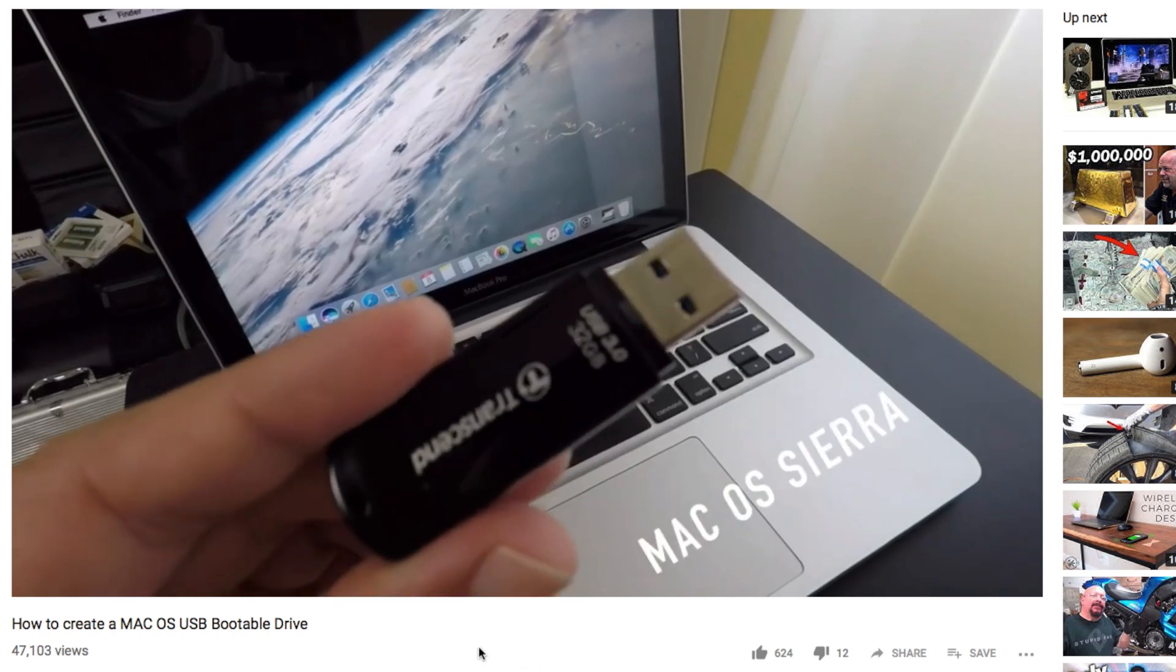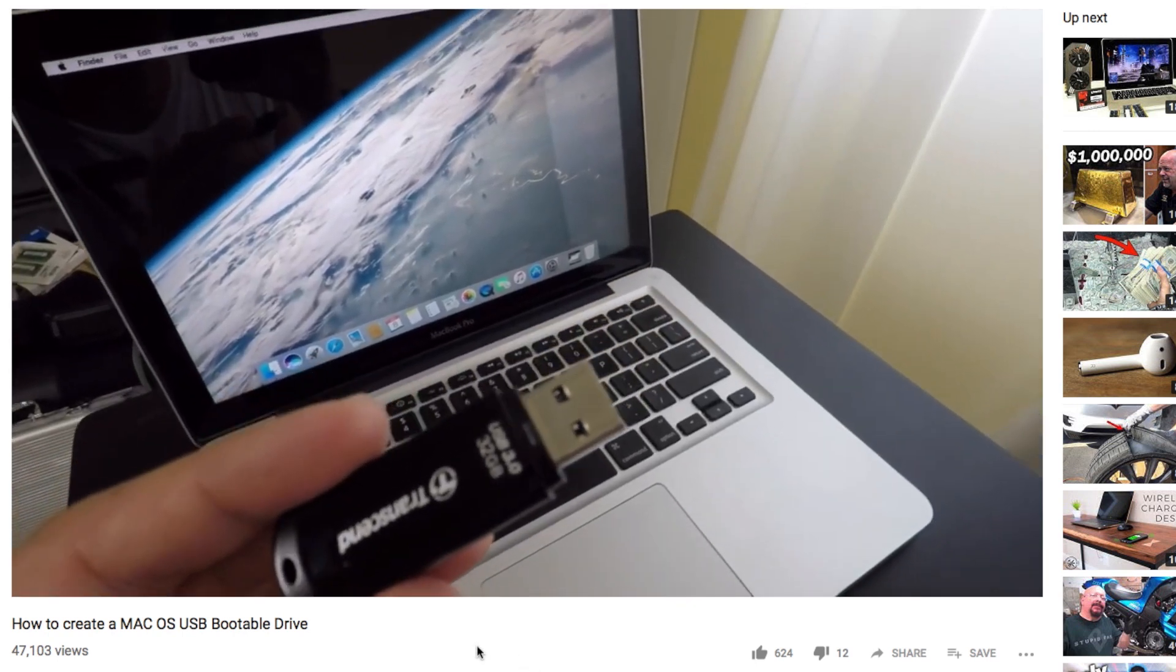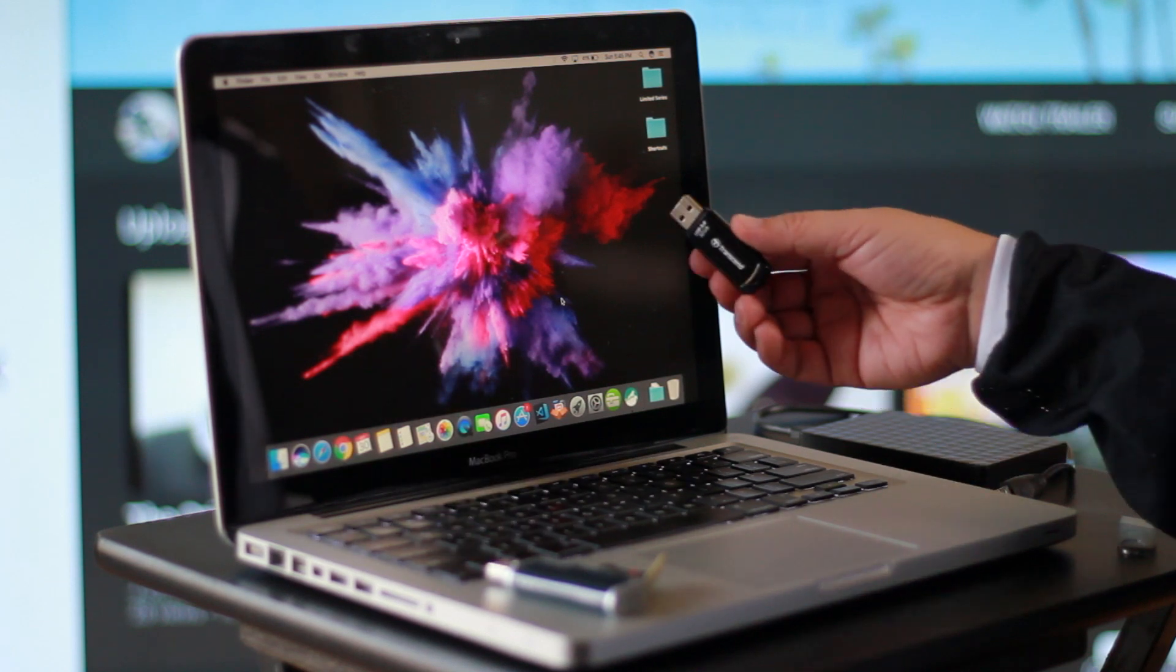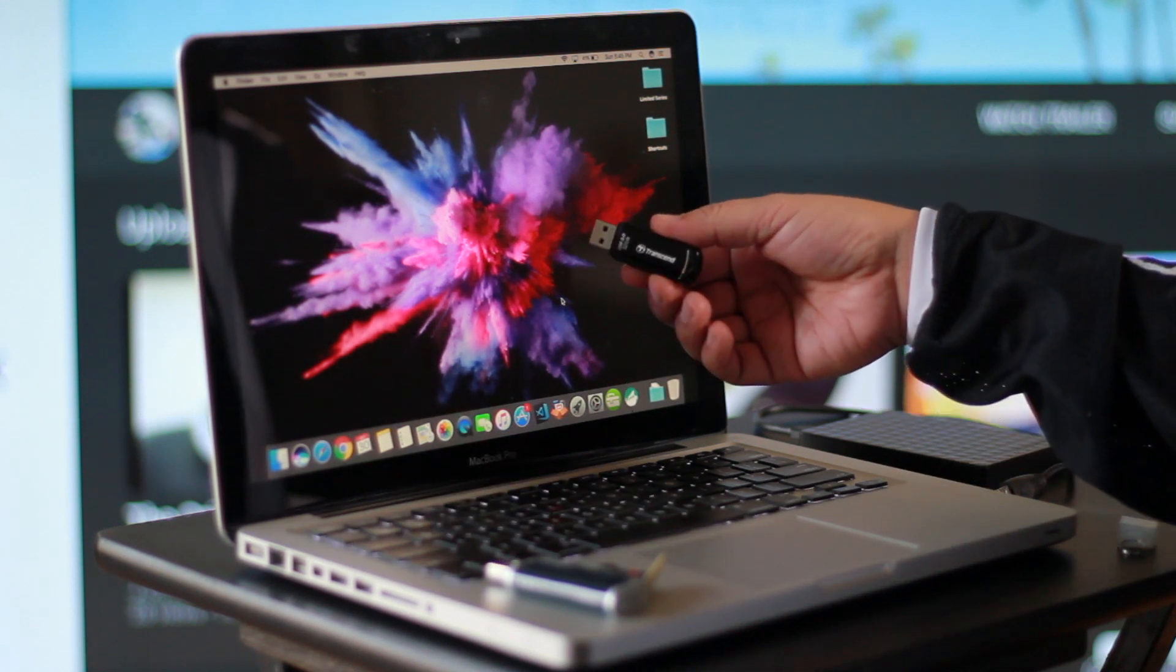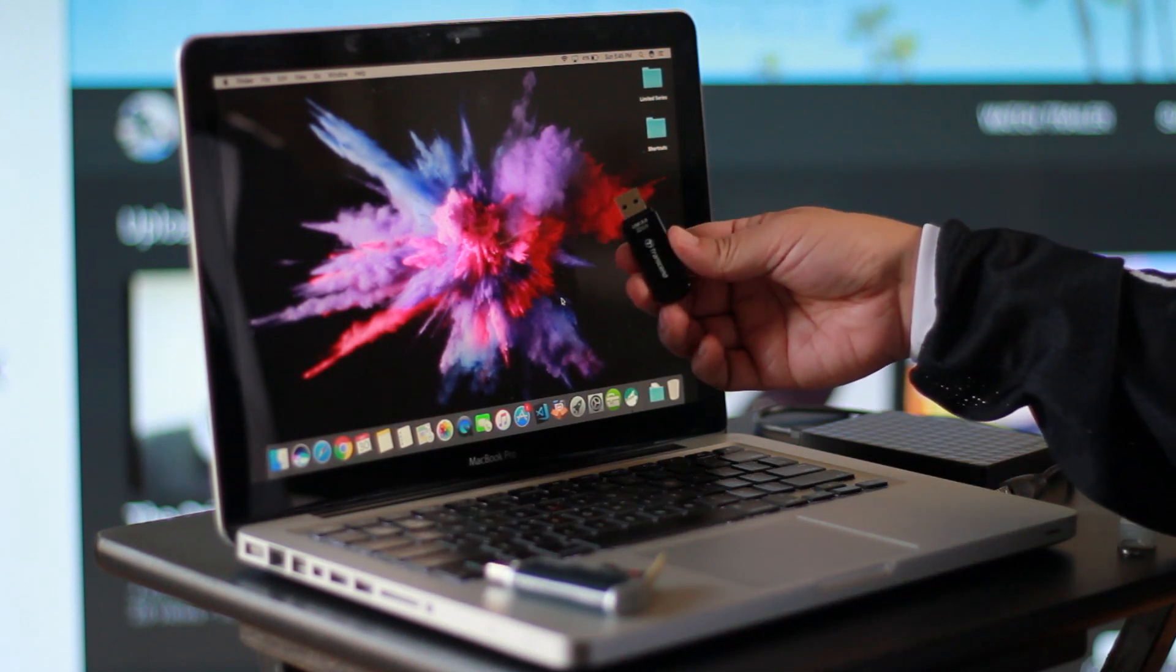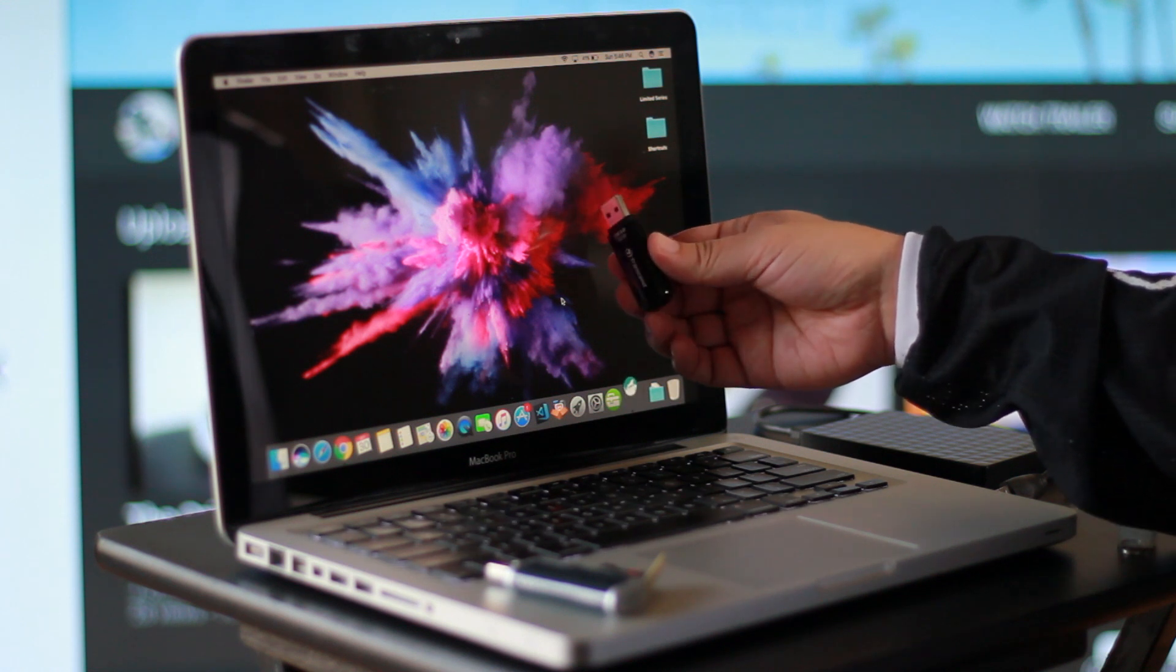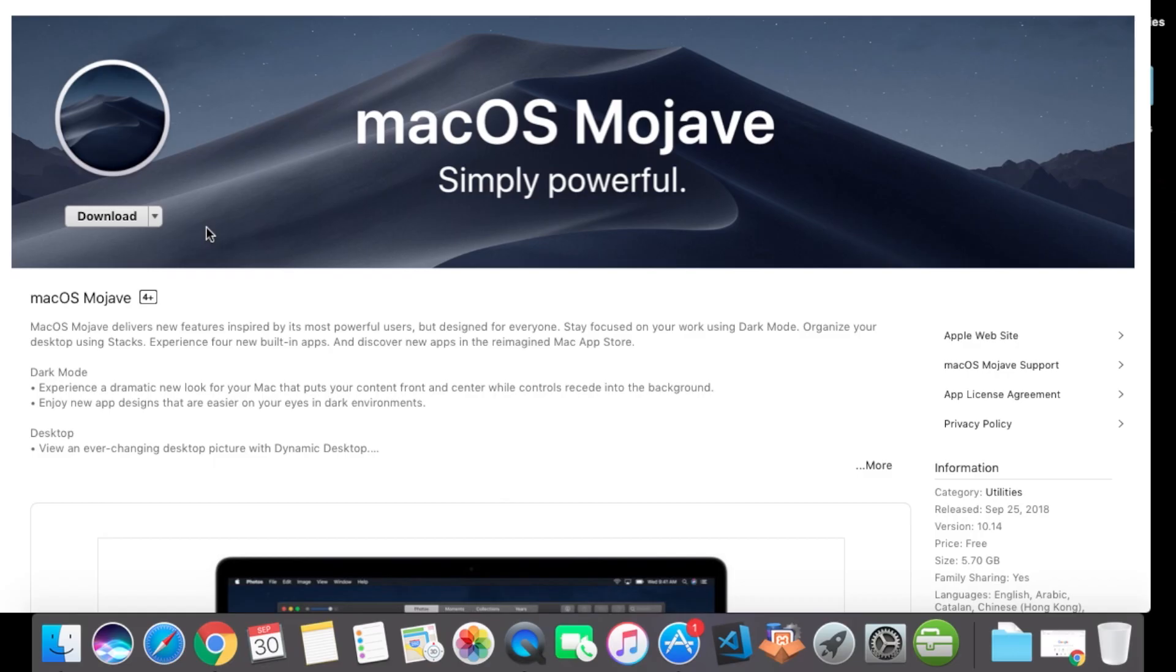This is what you need: a USB drive. Mine has 32 gigabytes on it. Make sure that your drive has at least five gigabytes available on it, five gigabytes or more. Okay, so after you download your operating system, close this up and then go to Finder right here.